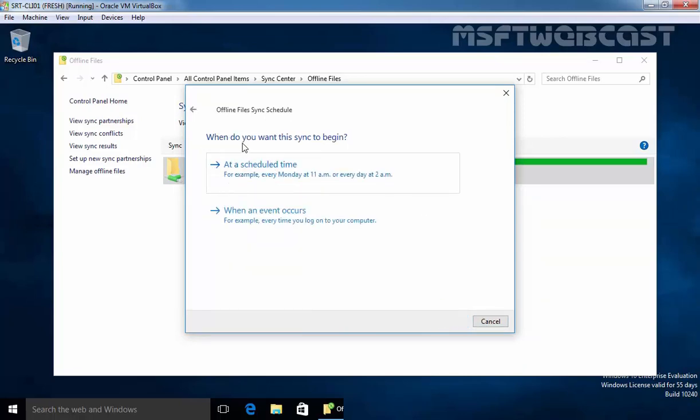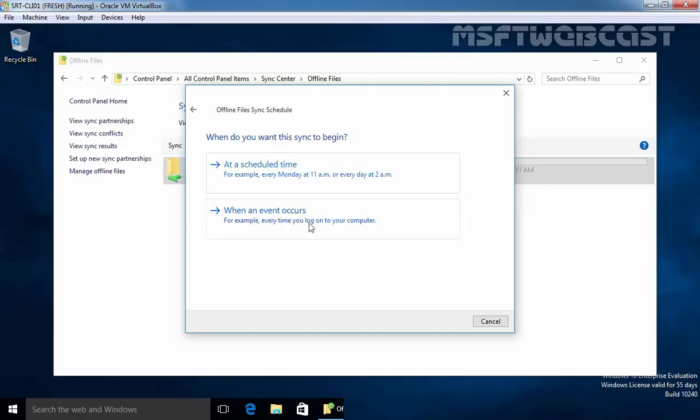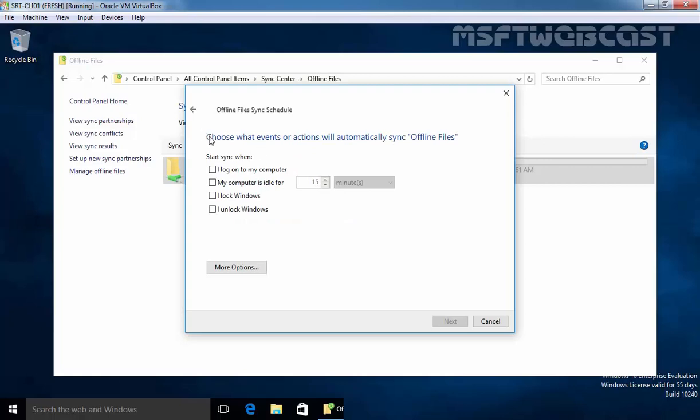Now here, you have two options when you want to sync to begin at a scheduled time. For example, you can set a particular day or particular time but in our case, I am going with when an event occurs. For example, every time you log on to your computer. Click on it and here we have options.